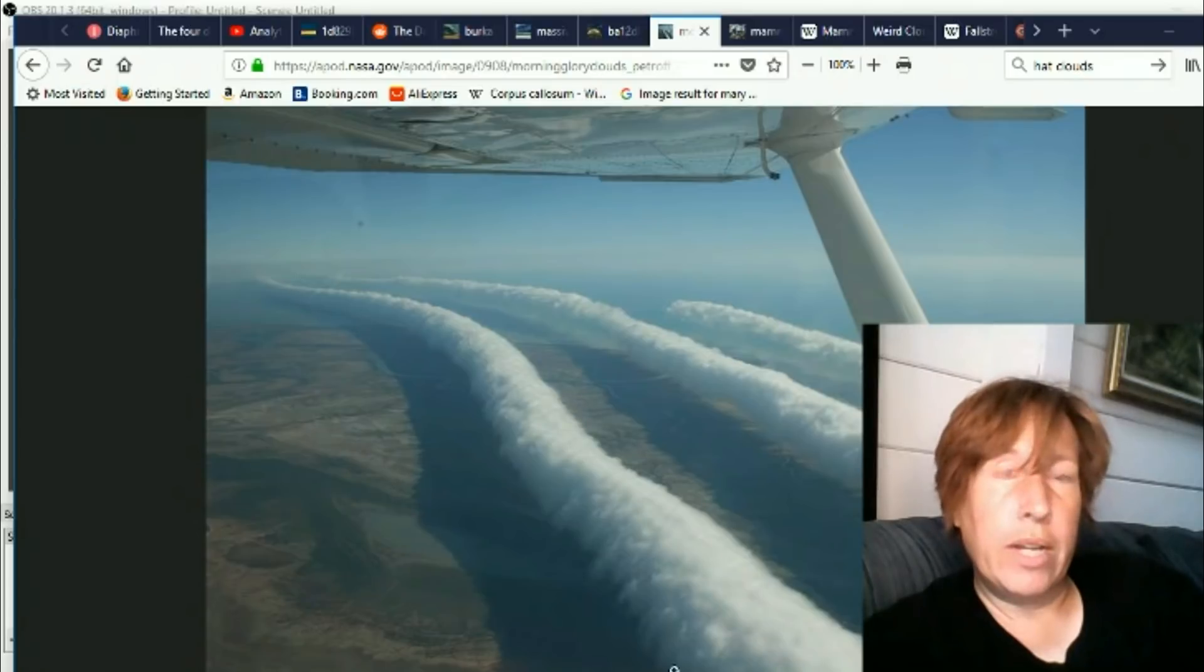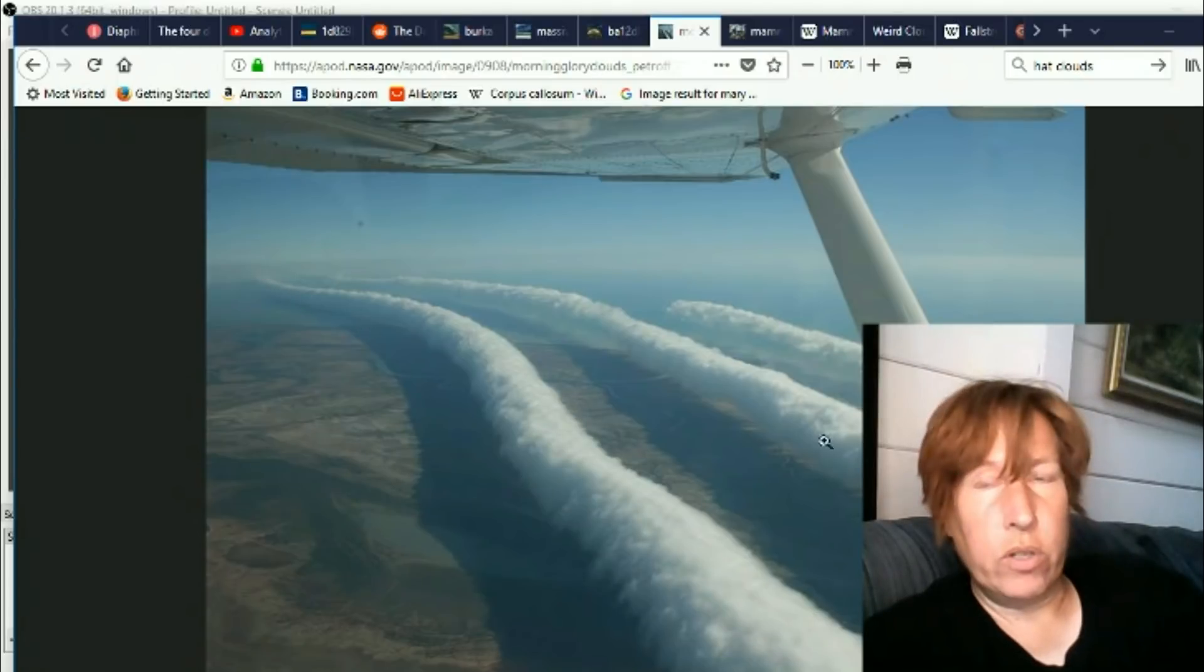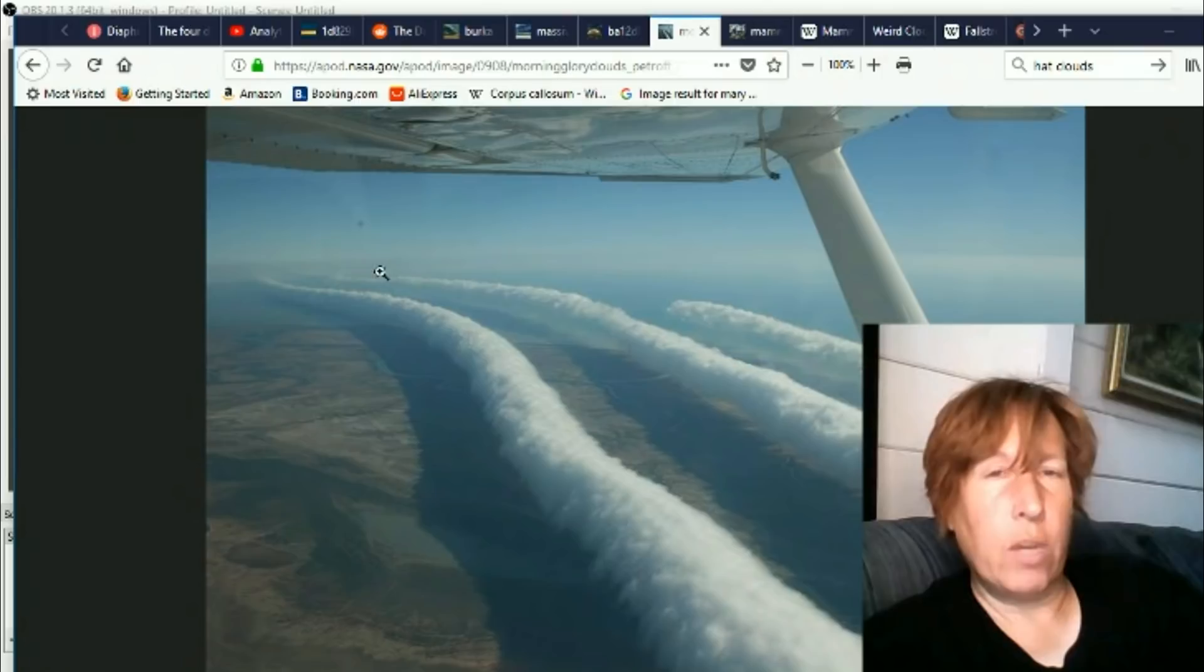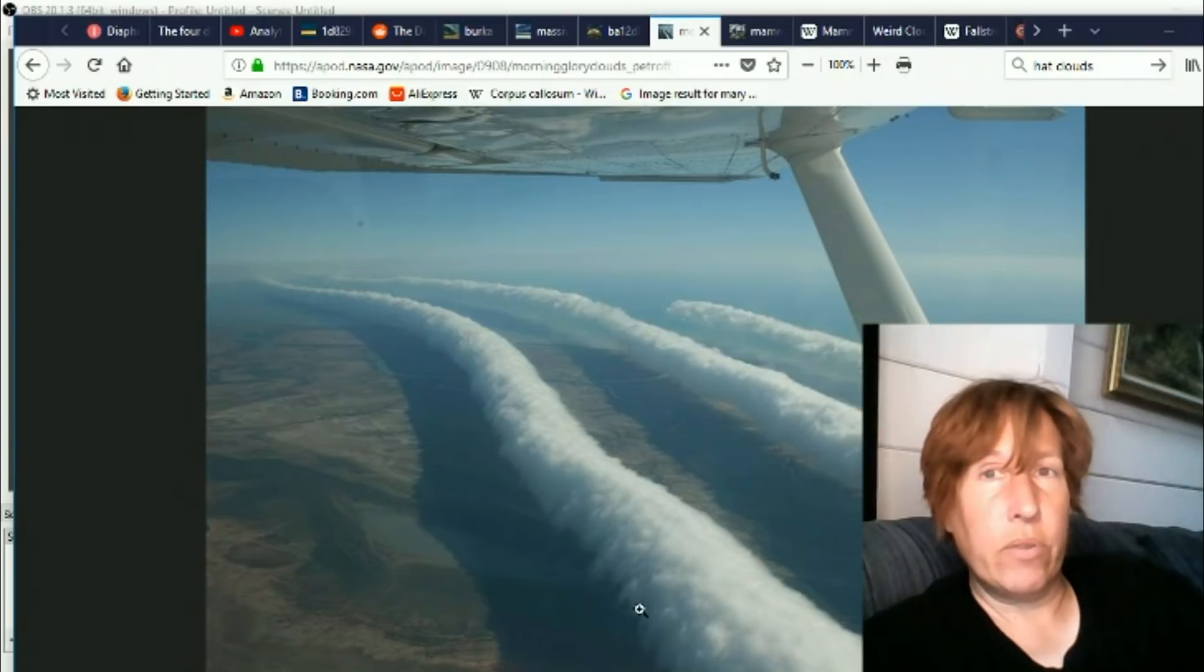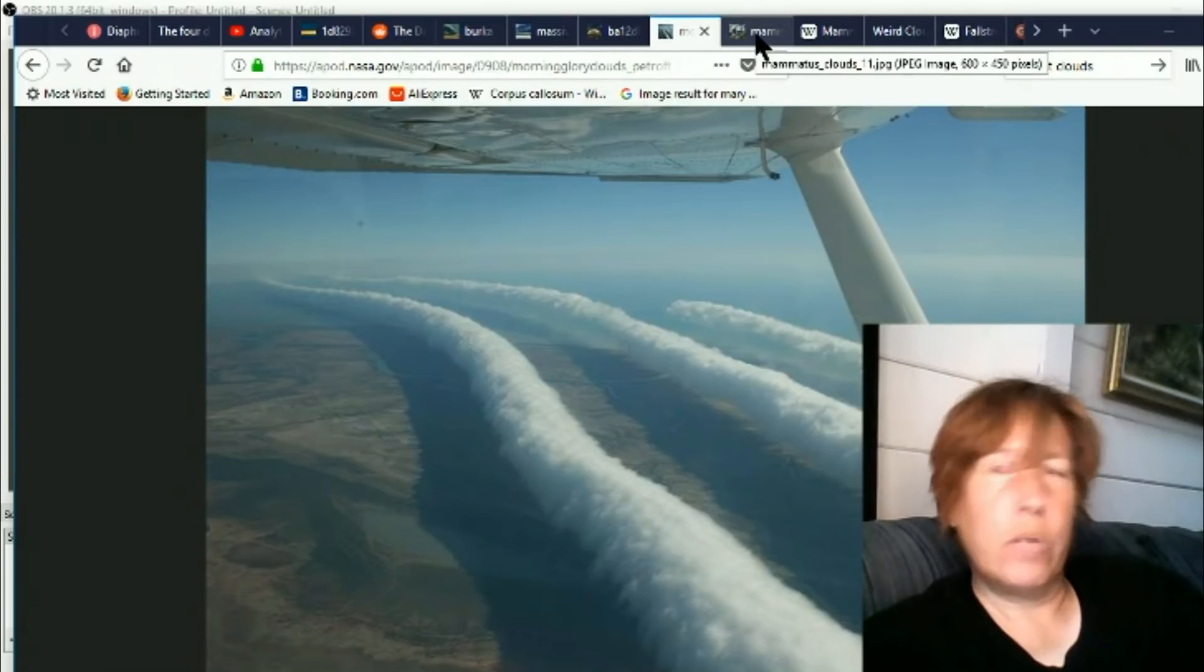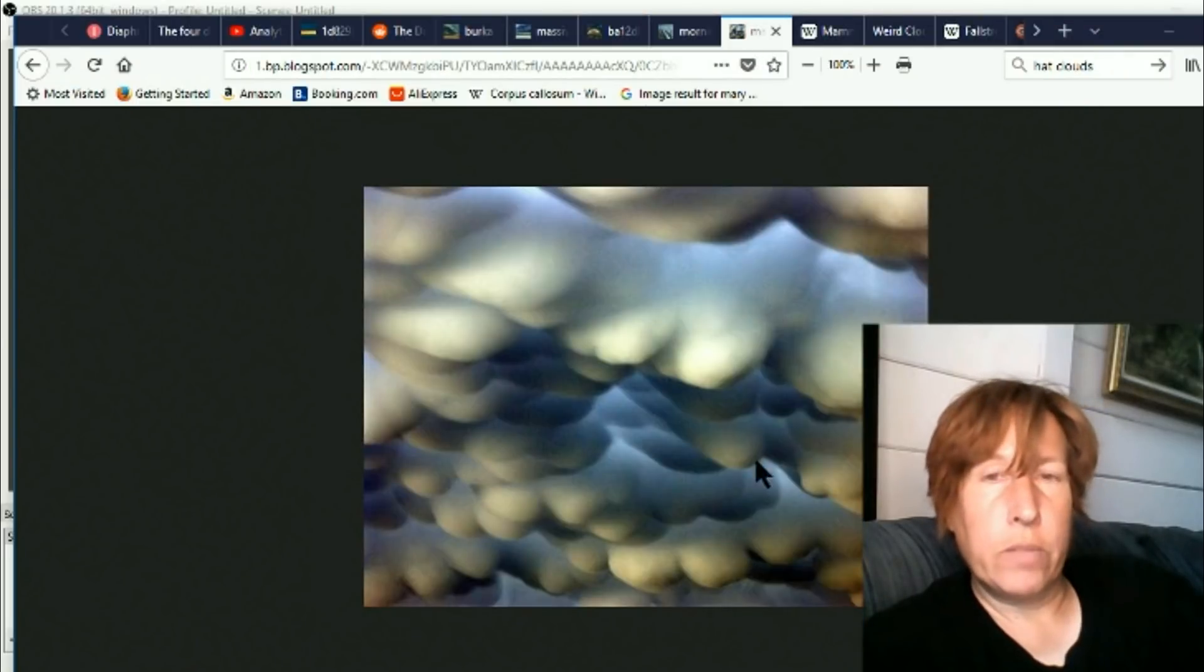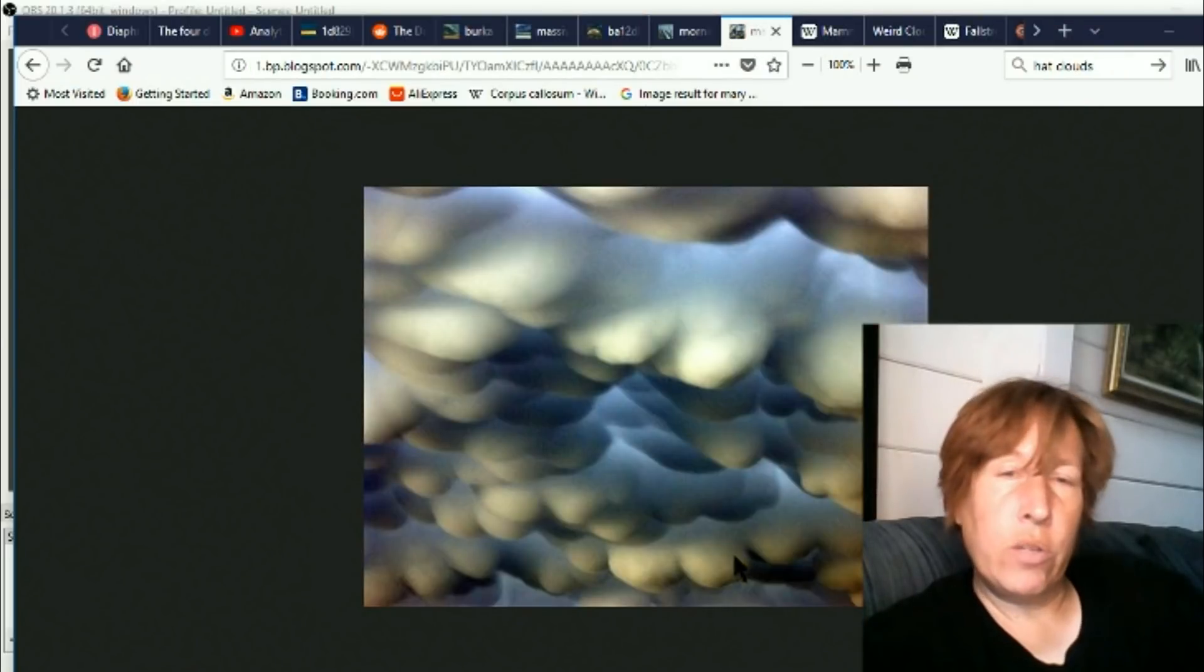But now they can happen all over. They happen in that one place more often, but basically they're everywhere. So that's really changed from a couple years ago when I was first introduced to those roll clouds.